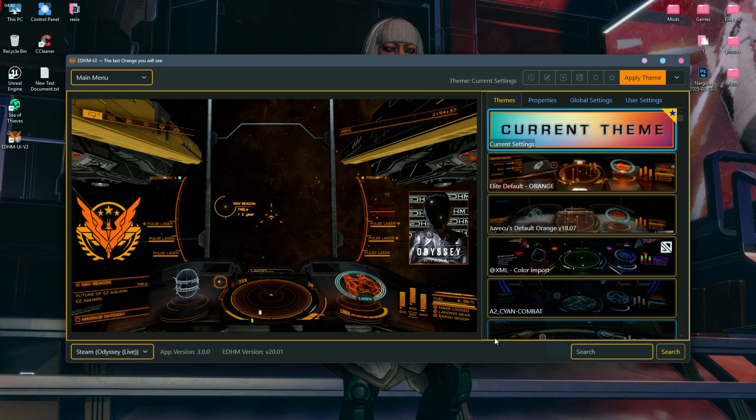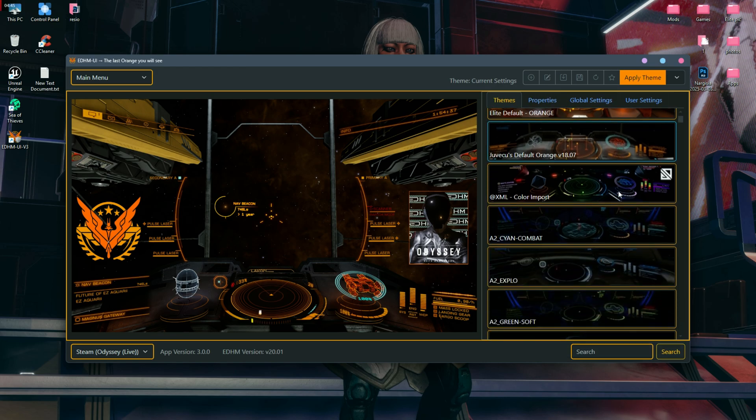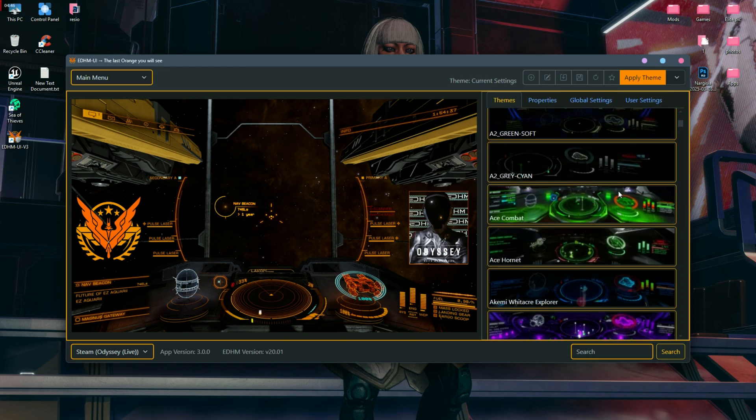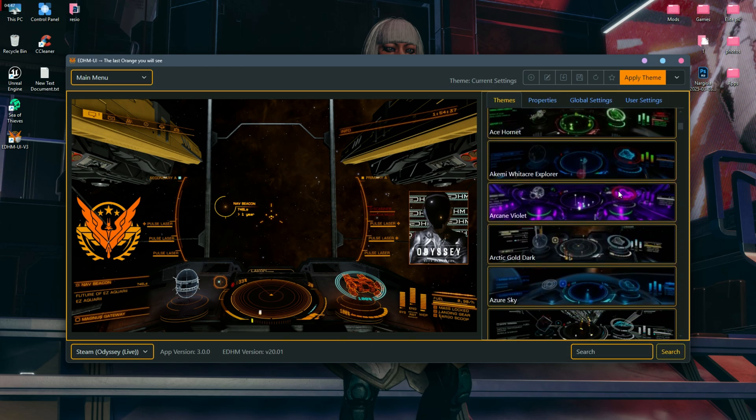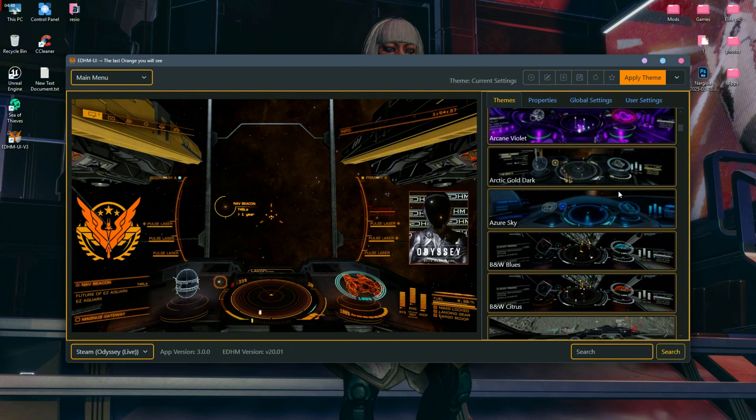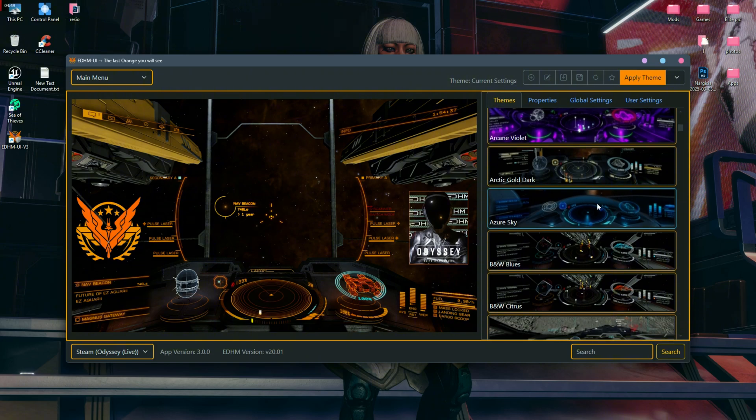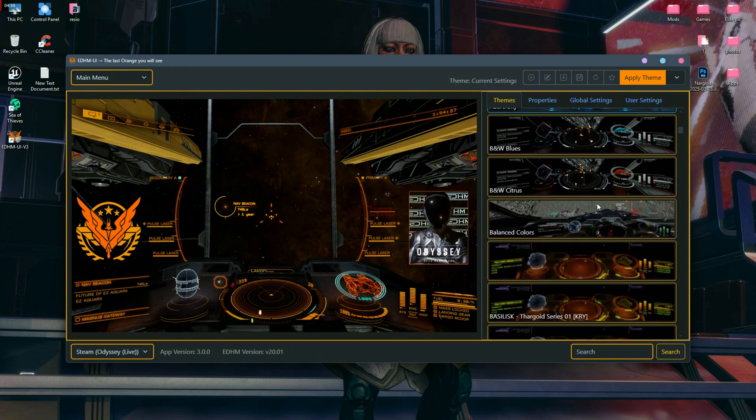Now you have a lot of themes to try, so let's choose a theme and try it out in the game.